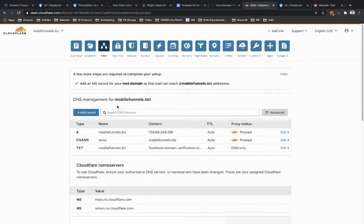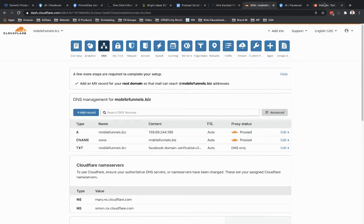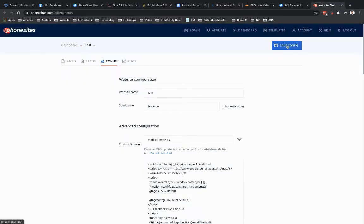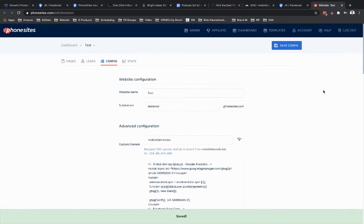So now what we're going to do is this is all saved. This is all good. Let's go over here to PhoneSites. I already saved this, but I just like to get in the good habit of saving all the time. So I'm going to go ahead and save that. Now let's go check out our domain.